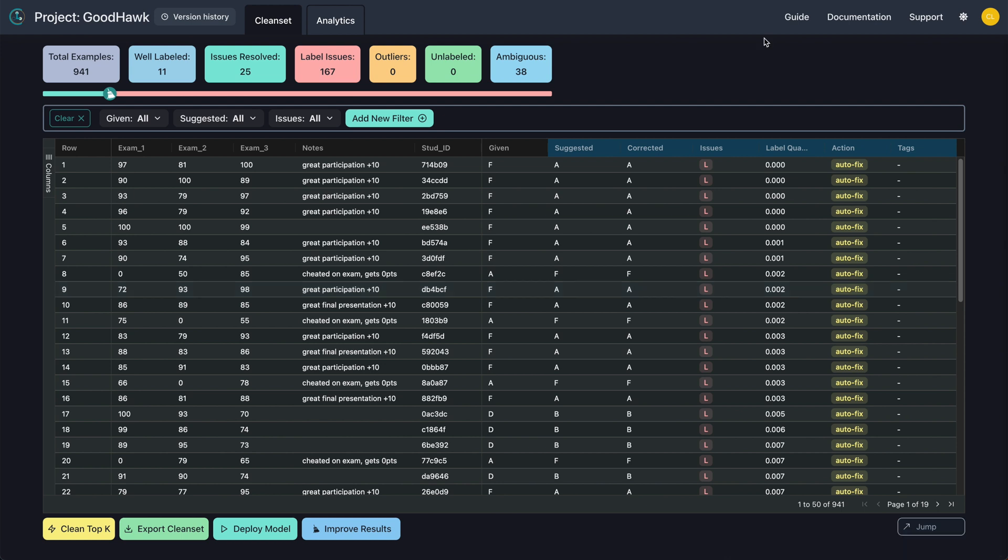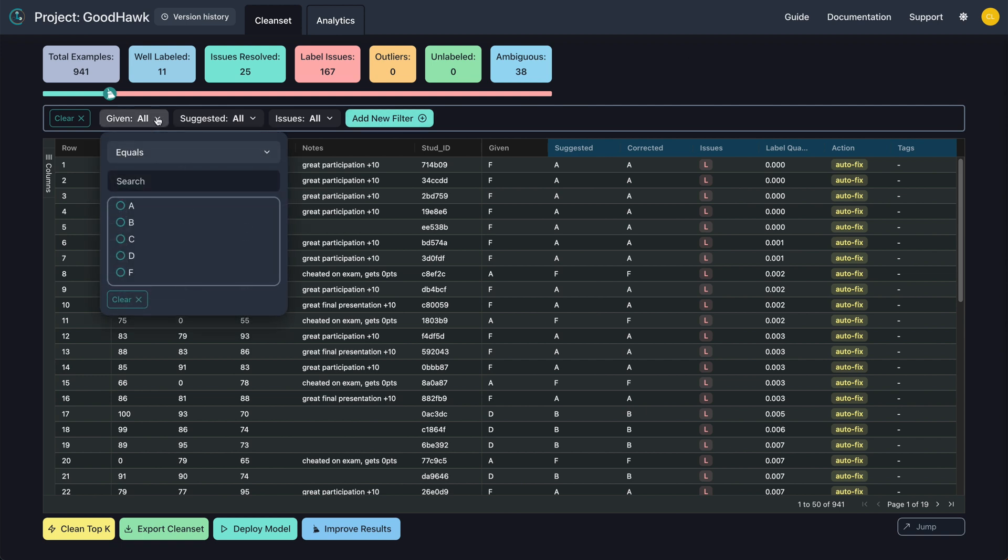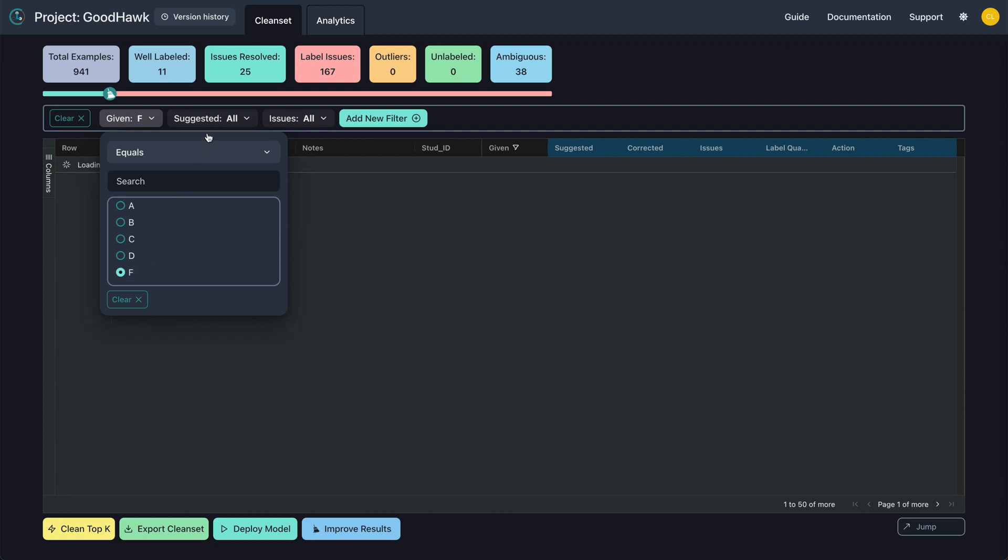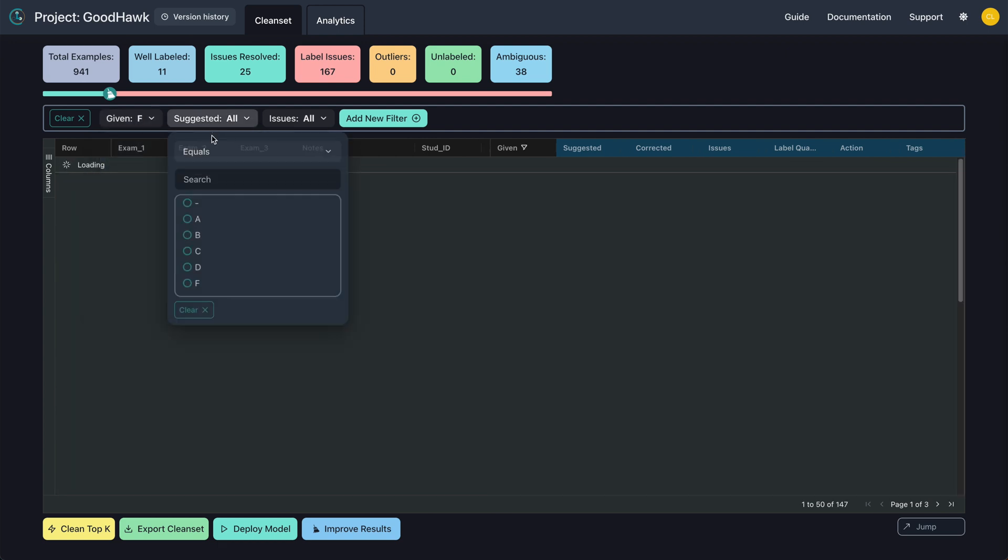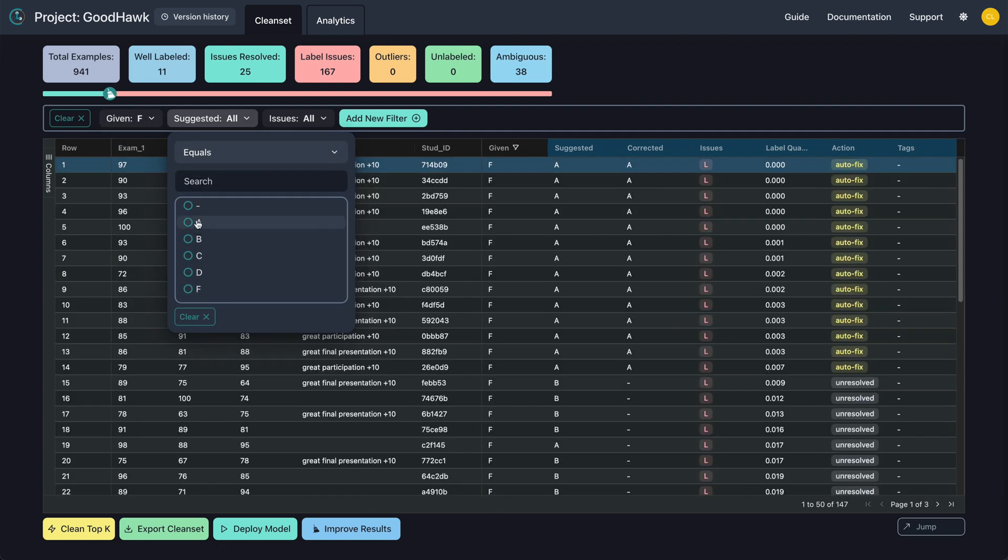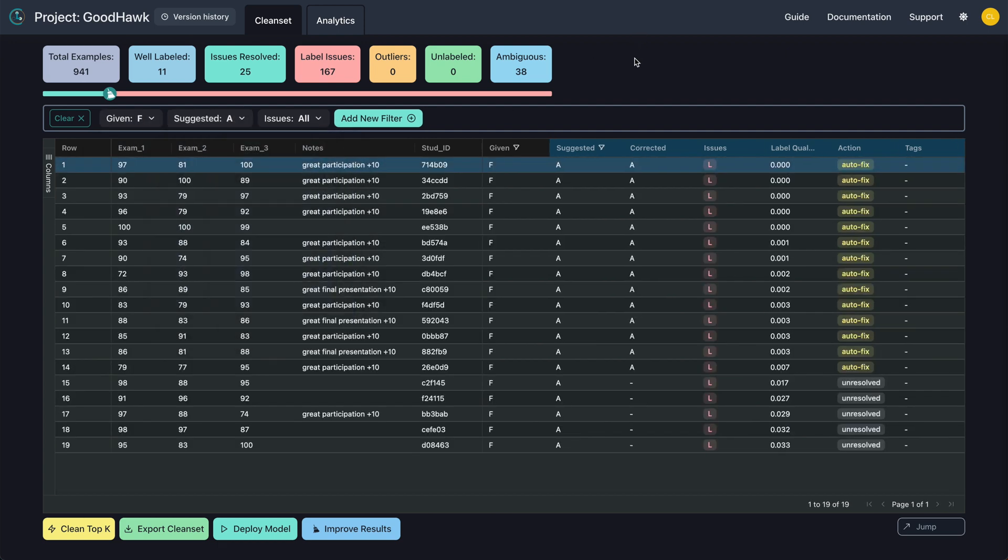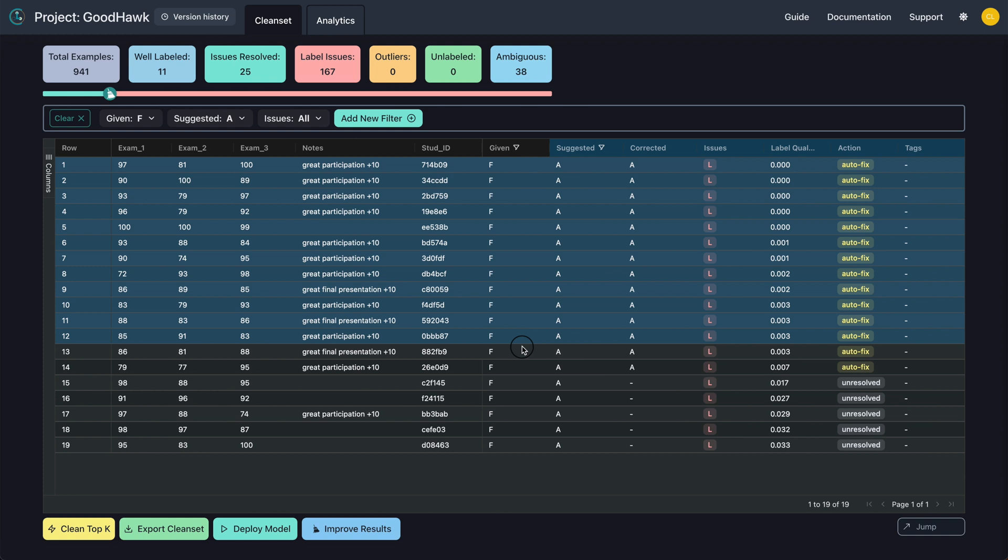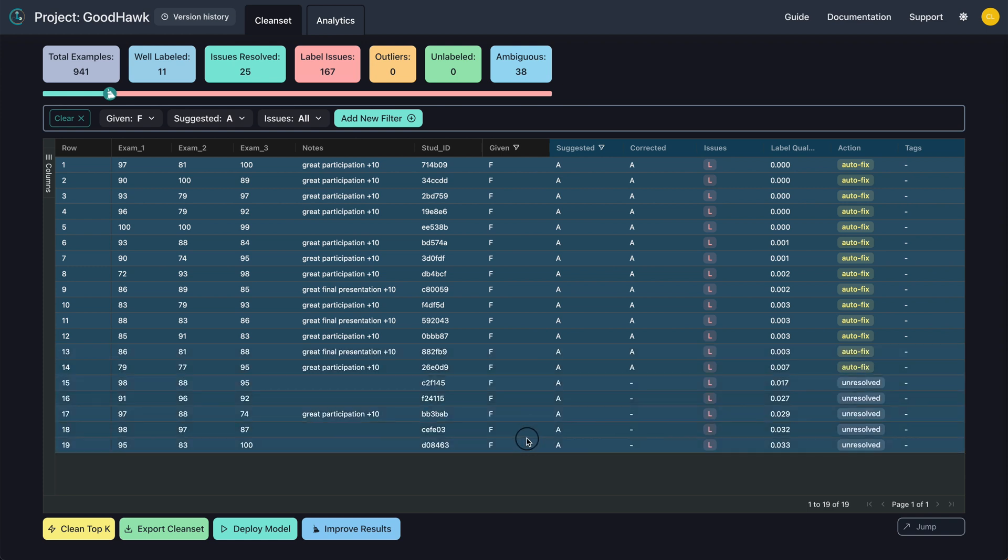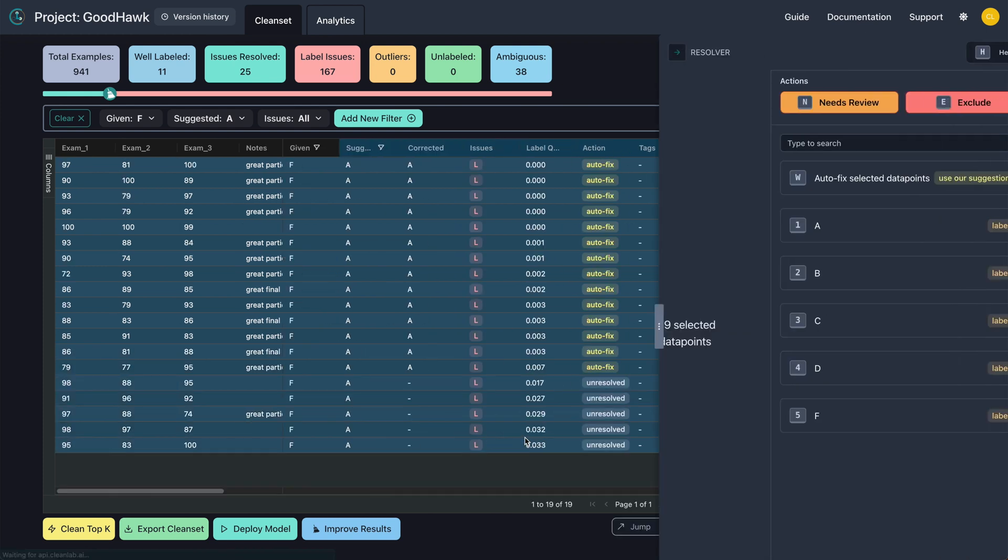Another way to speed up the process is with batch corrections. This is a great feature to use in combination with the filter tab. For example, let's find all the students that were unfairly given F when they should have been given an A. Set the given and suggested filters here at the top. Once you verify a group of students you want to correct, simply click and drag to change the grades from Fs to As all at the same time.